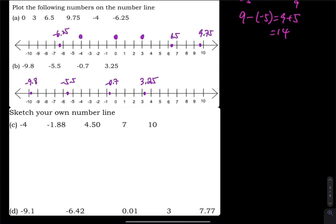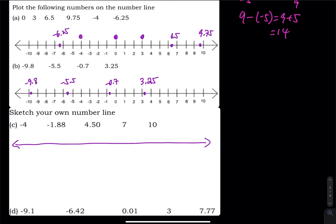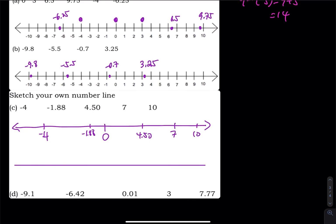You can also sketch your own line. Again, 0 in the middle, negative on the left, positive on the right. Negative 4 and negative 1.88 — which one is smaller? Negative 4 is much smaller, so that is negative 4, and here is negative 1.88. Then 10 is the biggest, then 7, then 4.50. For the last one, I sketch my own line: 0 is in the middle, positive on the right. So I have 0.01, then 3, then 7.77 — just keep a reasonable distance between them because this is only a sketch. And then negative 9.1 and negative 6.42.